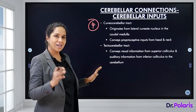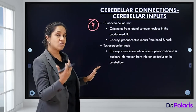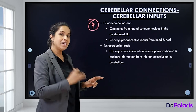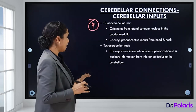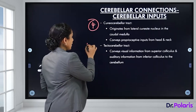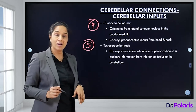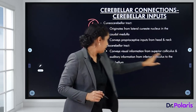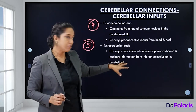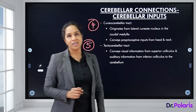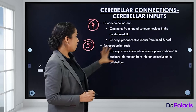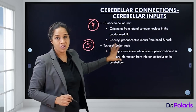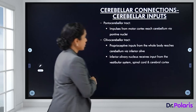The fourth afferent is the cuneocerebellar tract, originating from the lateral cuneate nucleus in the caudal medulla. It conveys proprioceptive inputs from the head and neck region. All these tracts are related to the maintenance of posture and equilibrium.